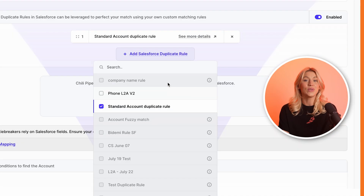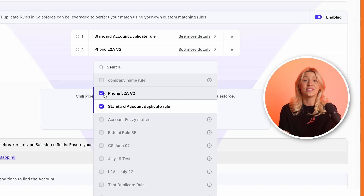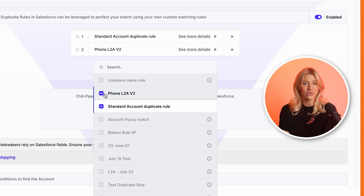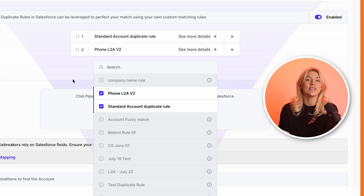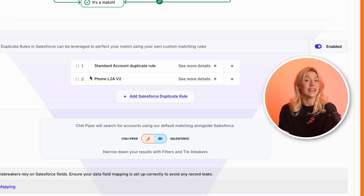Clicking 'Add Salesforce duplicate rule' will display the active deduplication rules you have in Salesforce. You just need to select the rules you want to include in your matching algorithm and easily adjust their priority if needed.